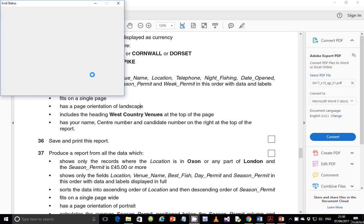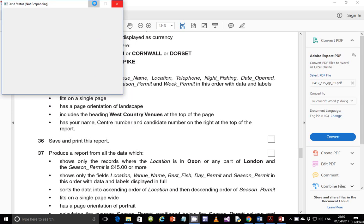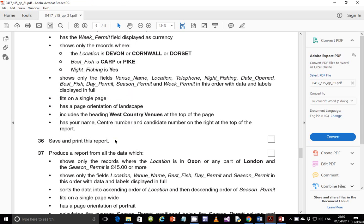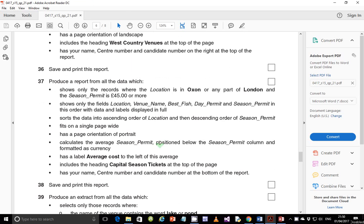Hello guys, my name is Evans and welcome to this video tutorial. In this tutorial, I'm going to continue looking at step number 37 of the 2015 May-June IGCSE ICT paper 2.1. So in the last video we ended on step number 36, and in this video we start looking at step number 37.